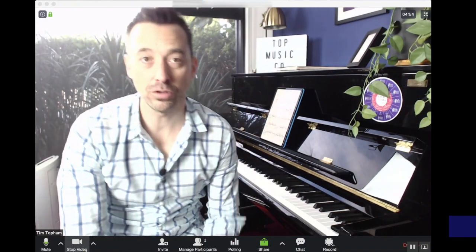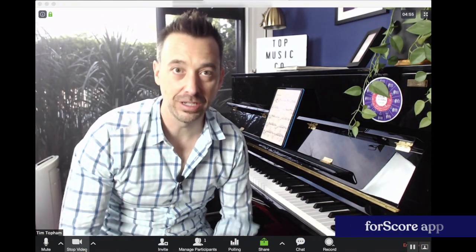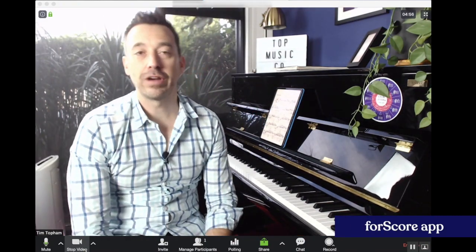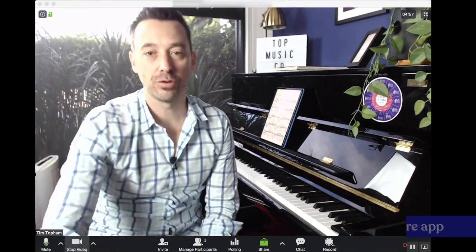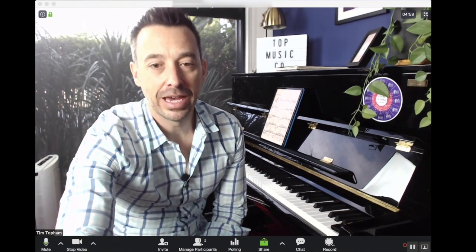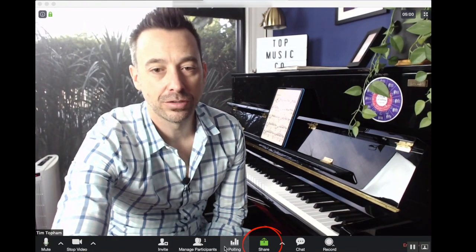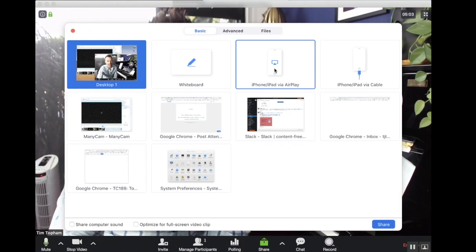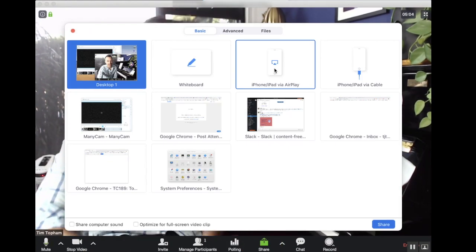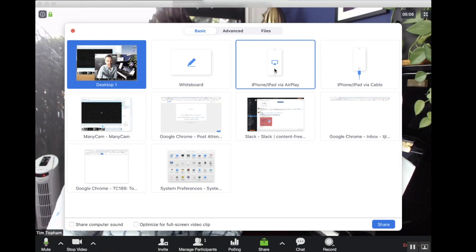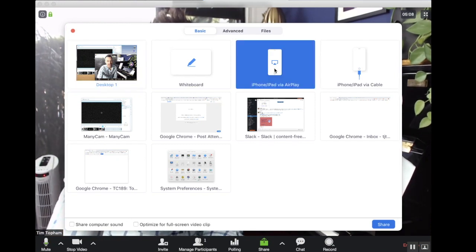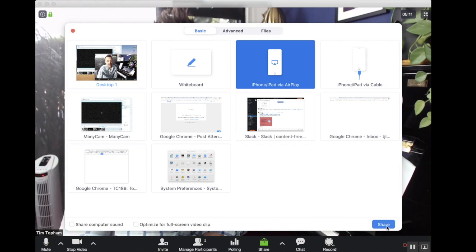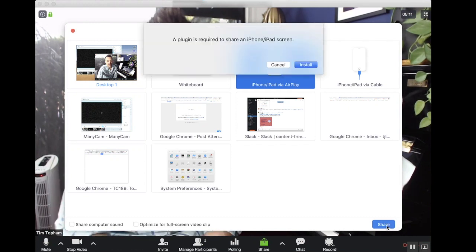I've got 4Score open, which is the score app that I use for iPad, and then I'm gonna go down to share. This time I'm gonna try it without a cable so we'll see how we go. We're gonna do iPad via AirPlay and go to share.